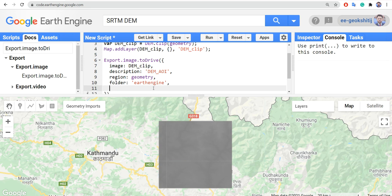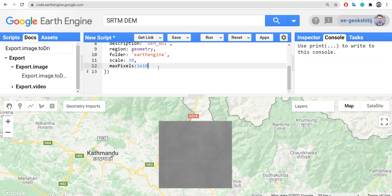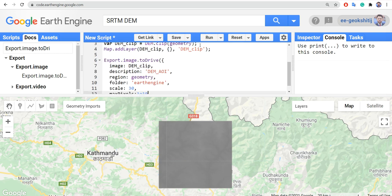Next we need 'scale', which is the resolution. This SRTM DEM is typically 30 meters, so let's provide 30. The last parameter should be 'maxPixels' — let's check the documentation — yes, 'maxPixels', and this should be a large enough value. Now our code is ready, so let's run it.